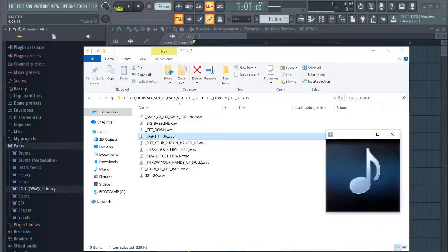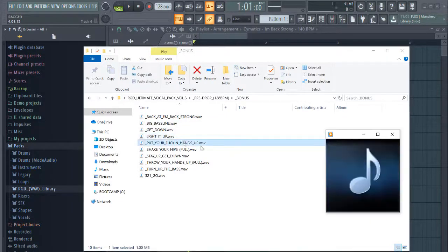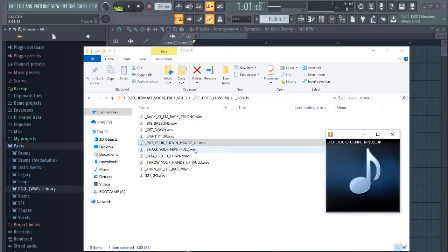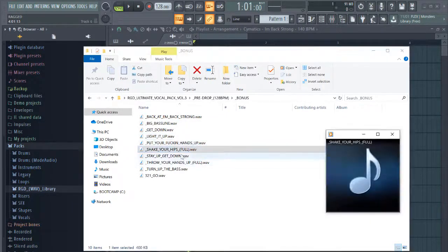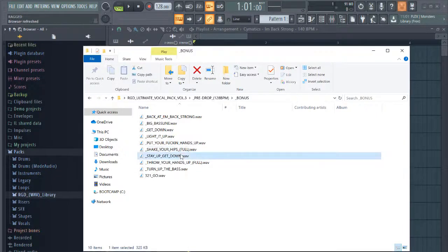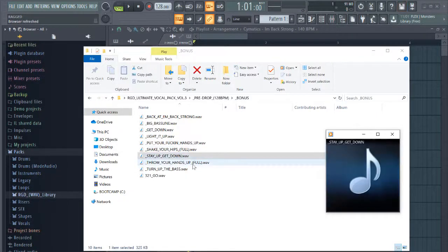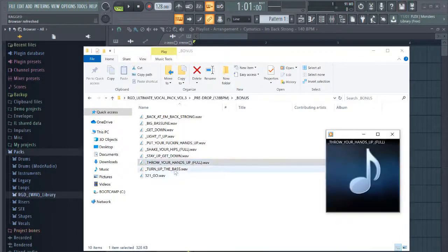Get down. Bite, bite, bite, bite, bite, bite. Light it up. Put your fucking hands up. Break and shake your hips. Get down. Everybody say up and get down. Put your hands up.